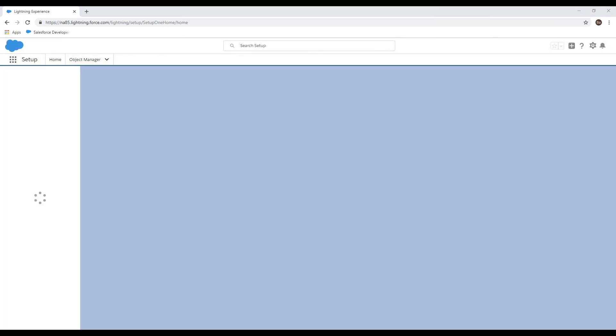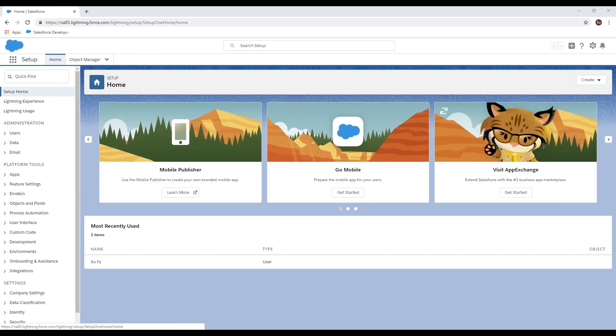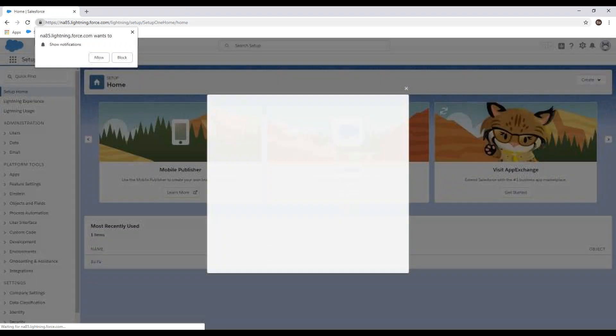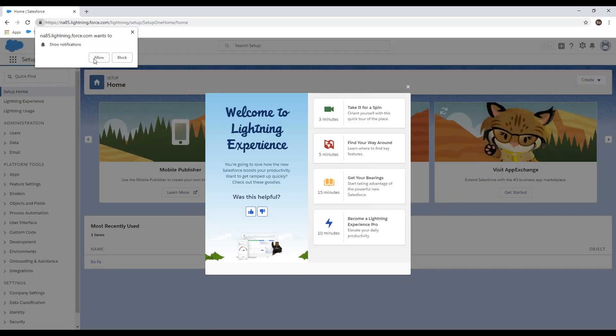When logging in, sometimes you might be asked for a verification code, in which case an email will be sent to you with a verification code. Take that code number and enter it, and then you'll be able to log in.